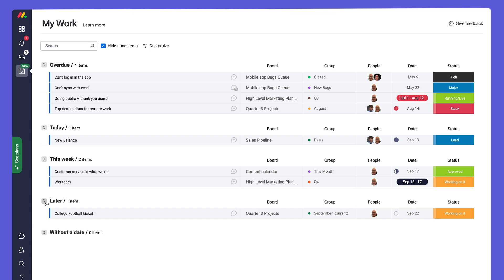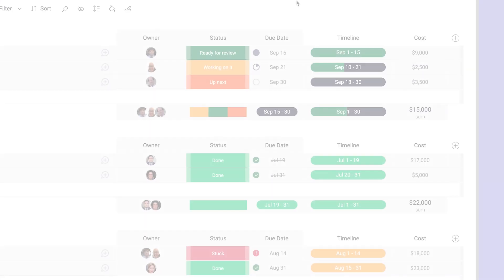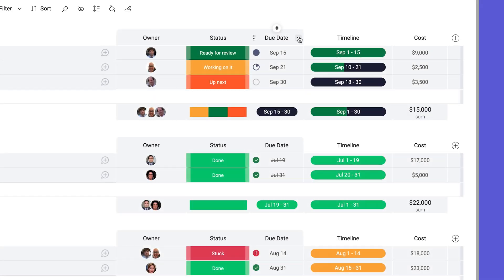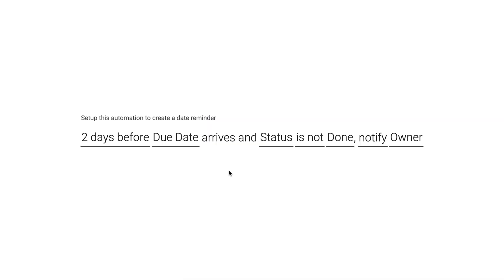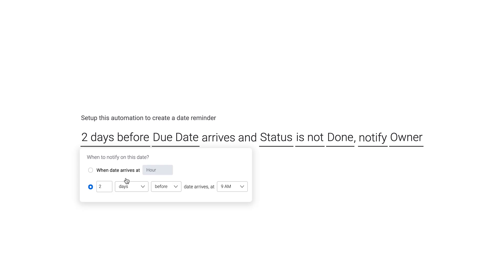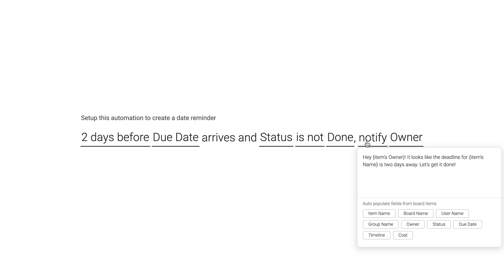If that's not enough, let's go back to the board and set due date reminders. Using automations, you can schedule notifications for when deadlines are approaching. Here, we set up reminder notifications when deadlines are two days away. No more staying out of the loop.